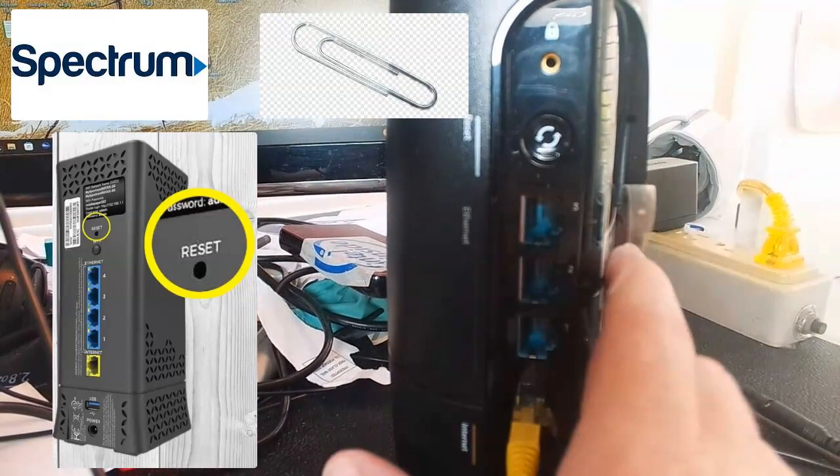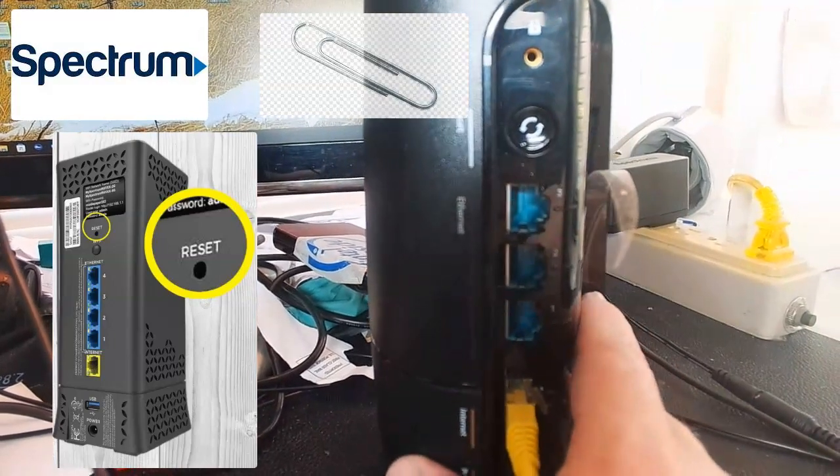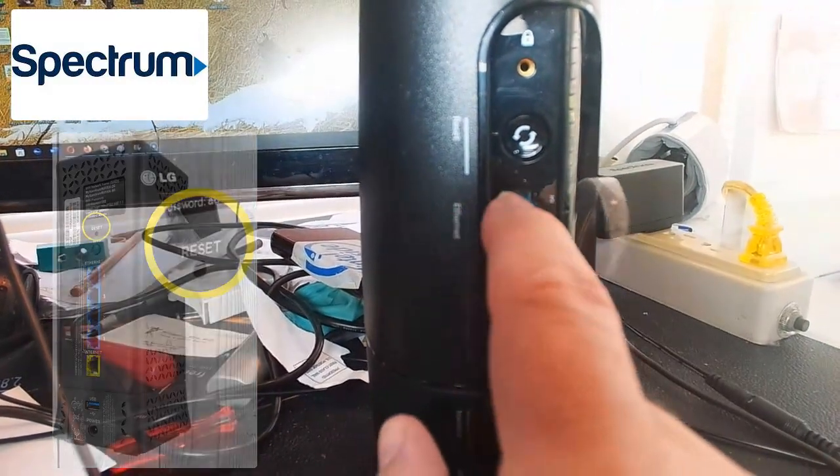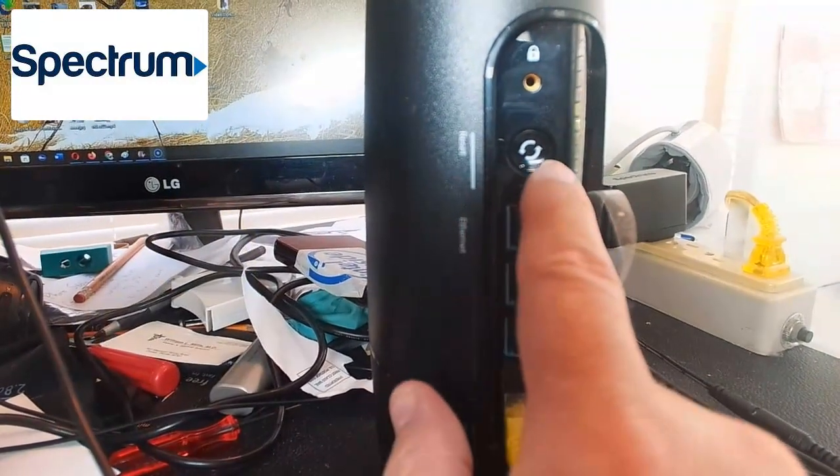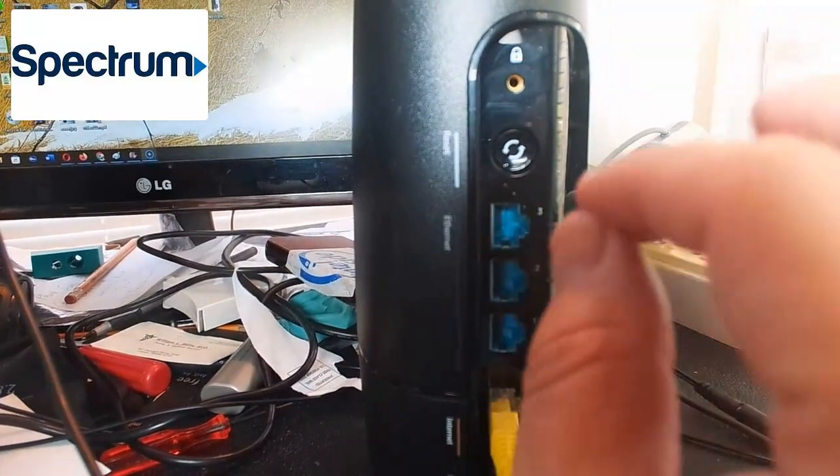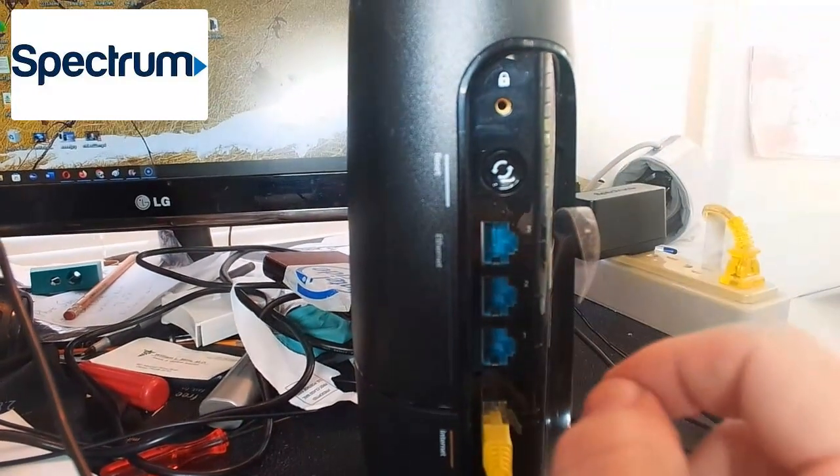Let's go ahead and reset it. They both work the same way, the one with this little button and the one with the pinhole that you'd have to put a paper clip in.